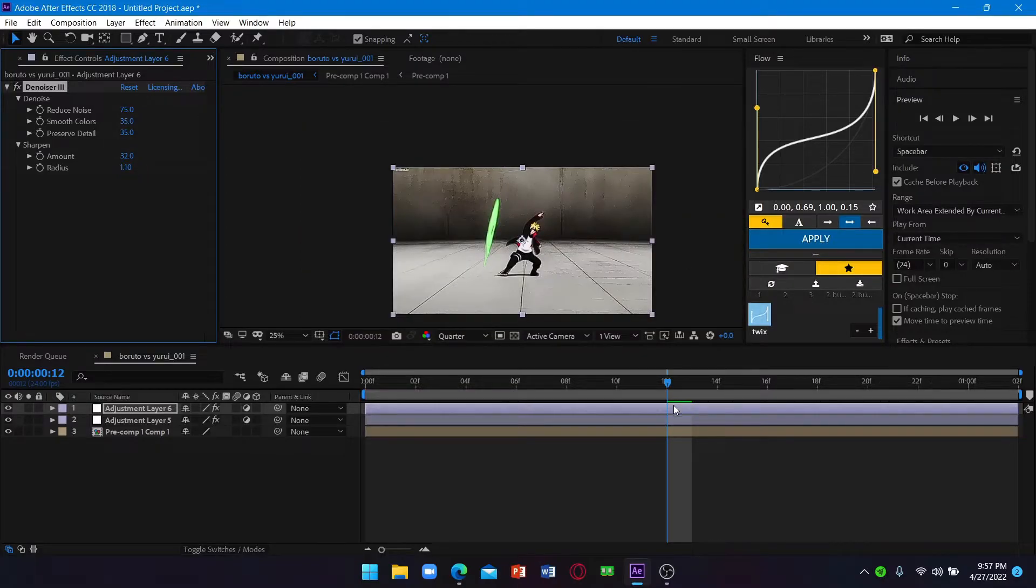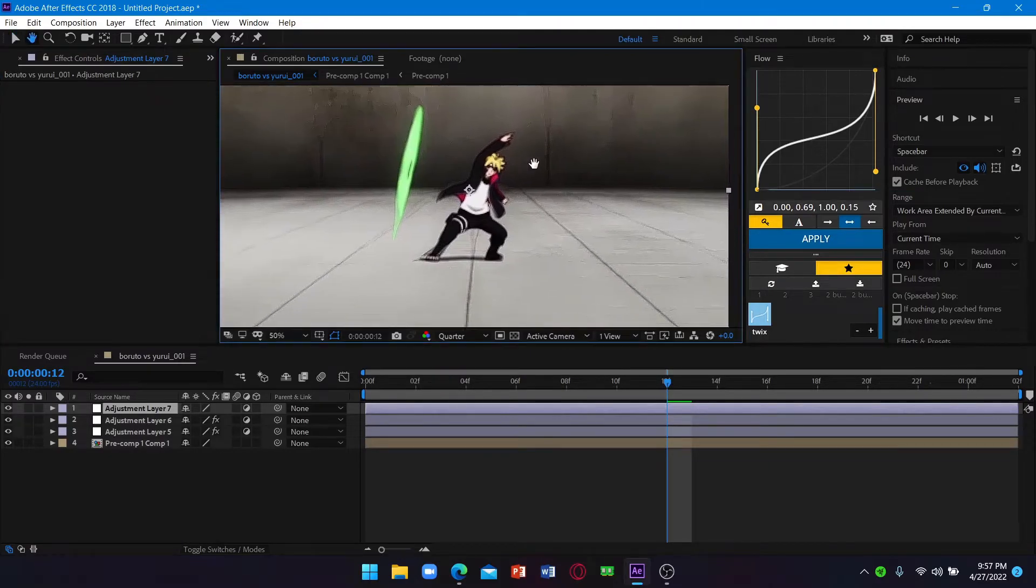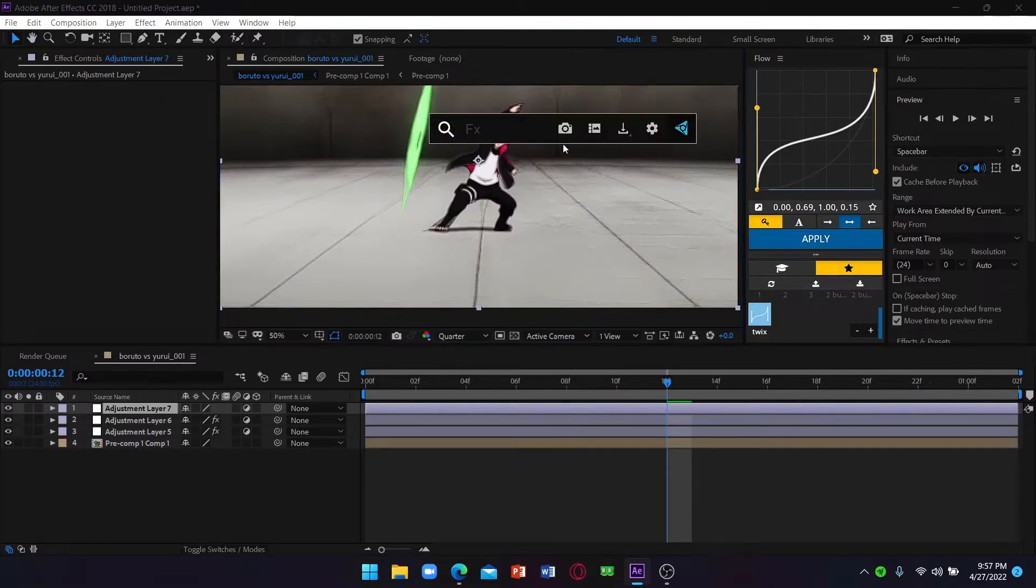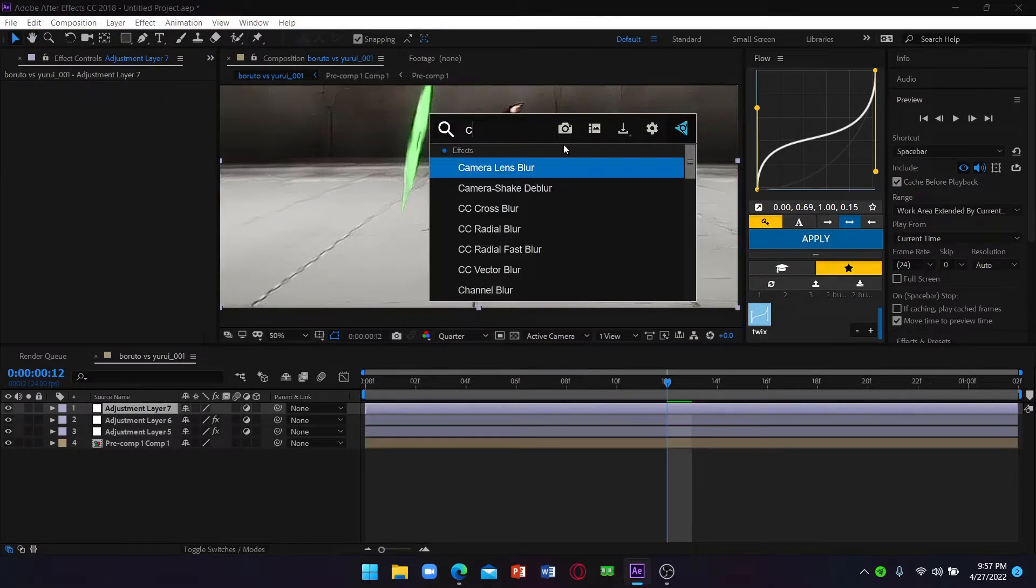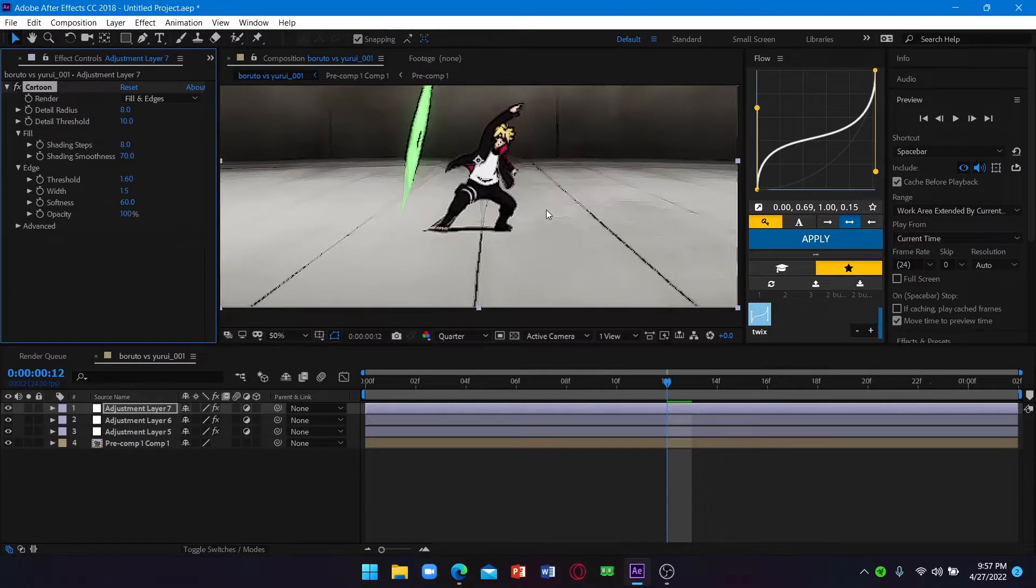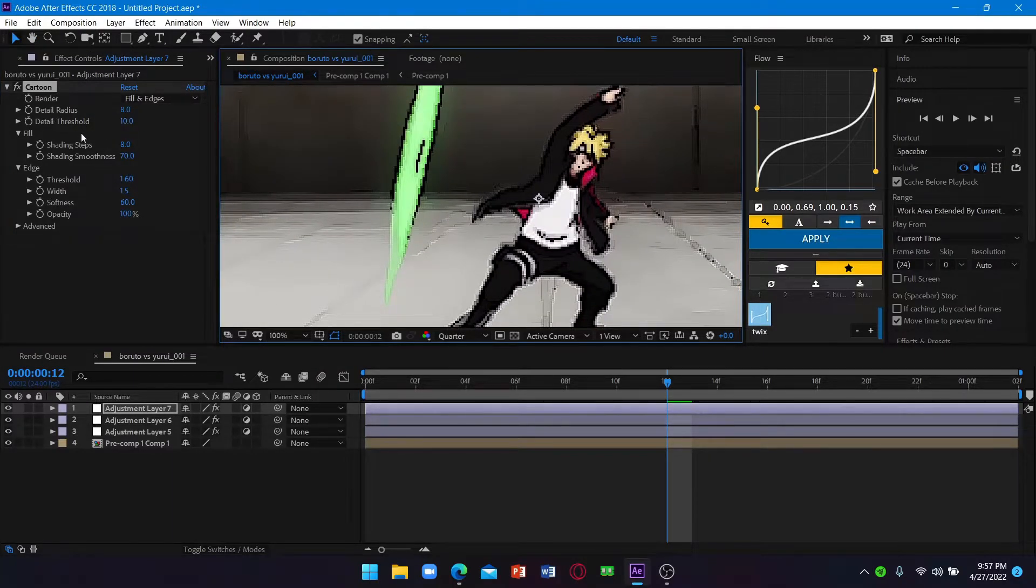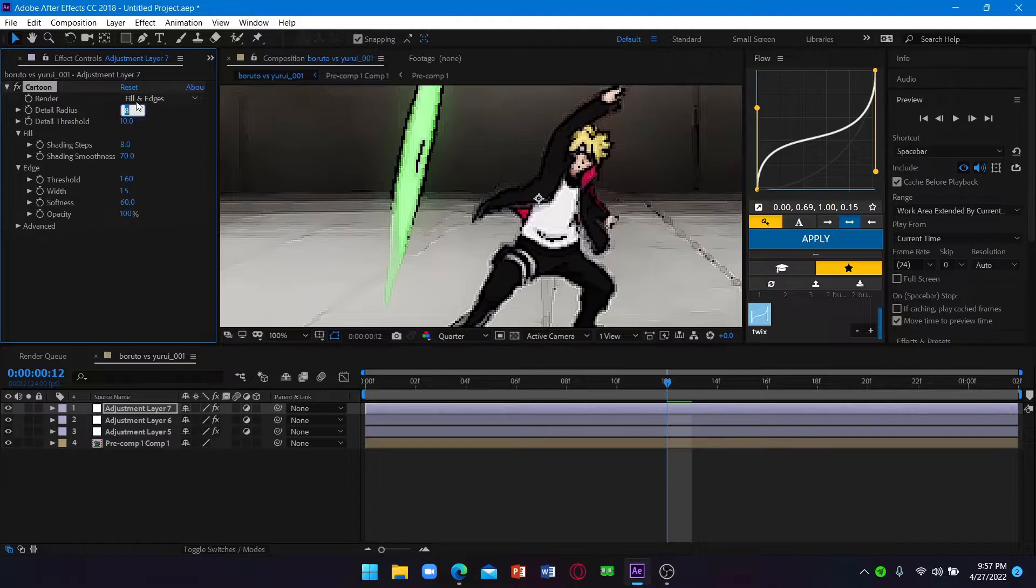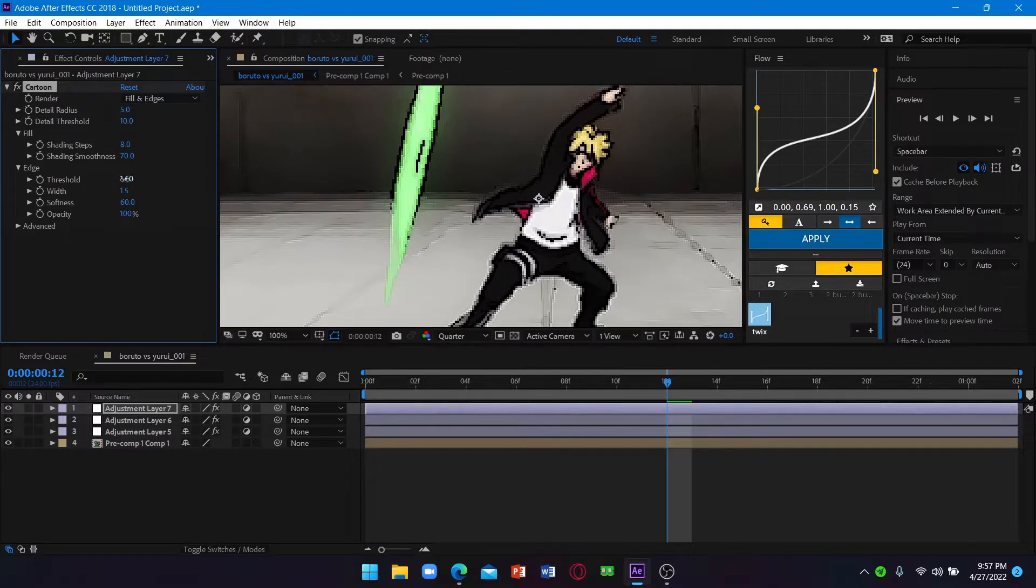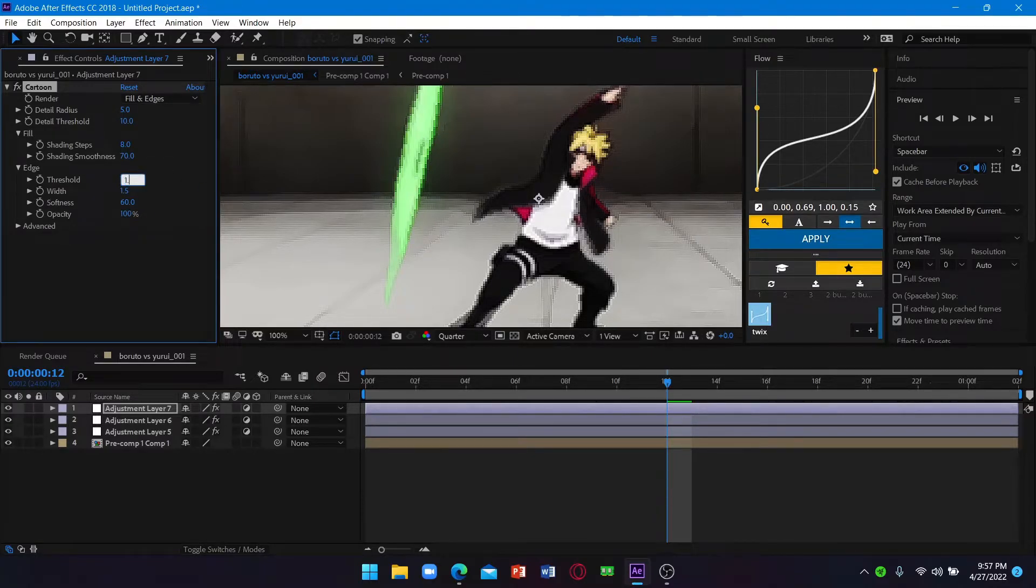Now add another adjustment layer. This adjustment layer you have cartoon. Here, now set the details radius to 5, then the threshold to 1 or like 1.2.